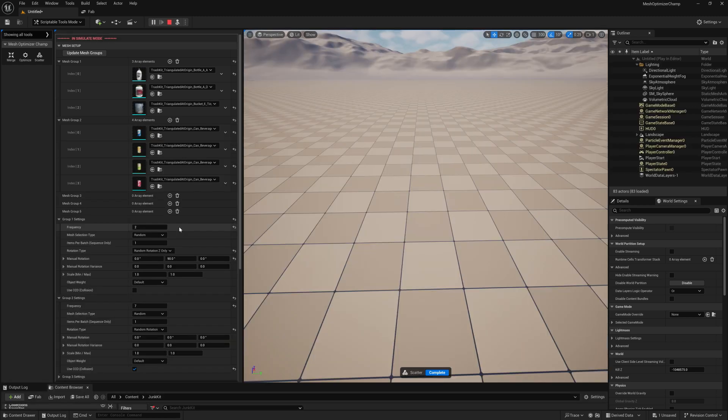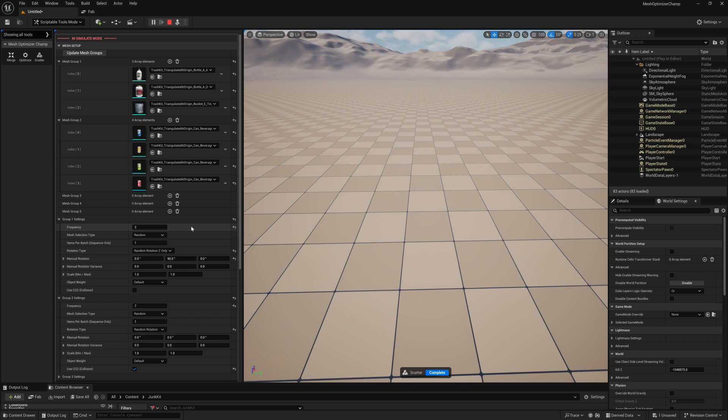When using multiple groups, frequency will allow us to define how many objects are spawned from each group before moving on to the next group.